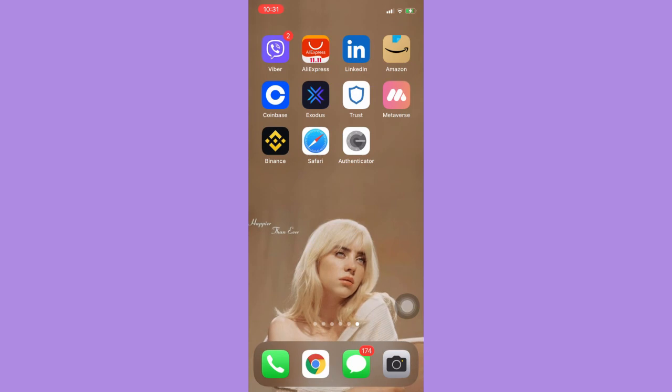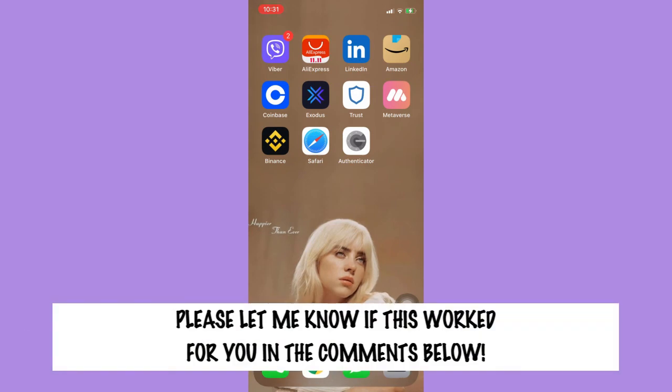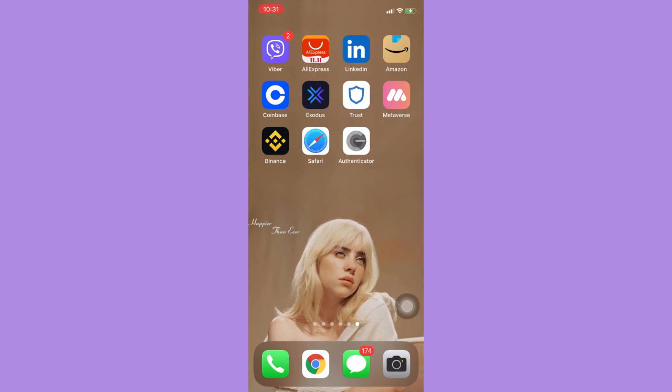So that's all for this video. Let me know in the comments section if this works out for you. For more helpful tutorials like this, please subscribe to our channel and don't forget to click that notification bell. Thank you for watching and have a wonderful day.